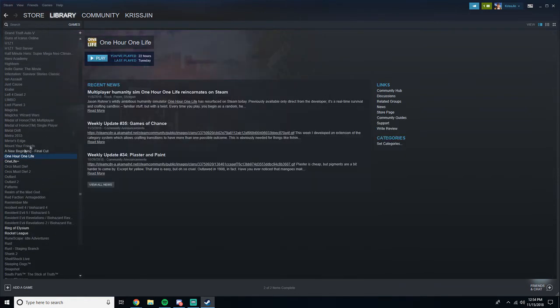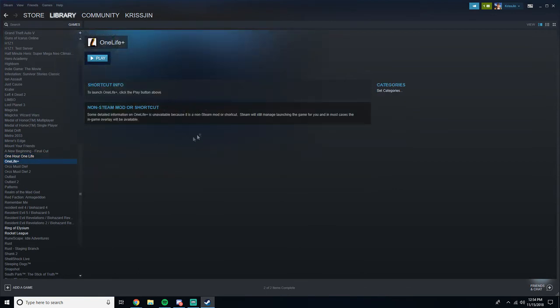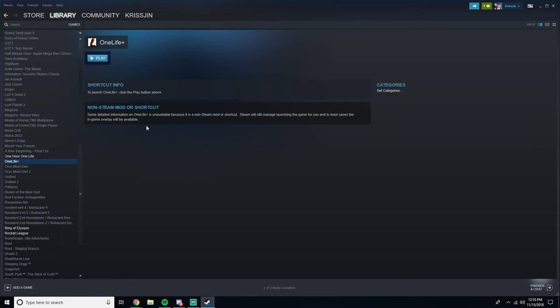One Hour One Life is the actual game. One Life Plus is what you just created. This is going to be your mod. Now again, you can create a shortcut however you wish. You can just go to the folder and right-click Create Shortcut, or you can just click on Play here.